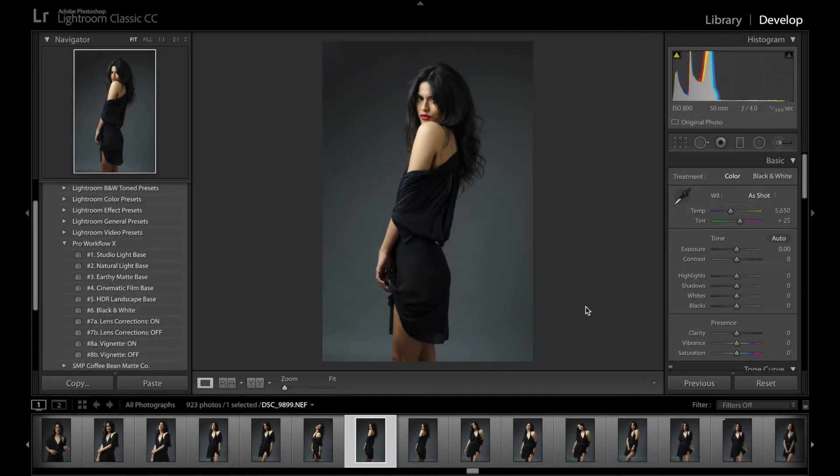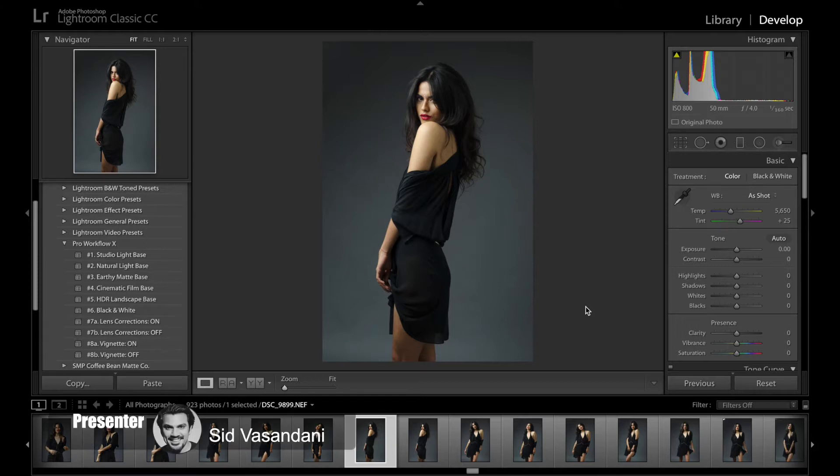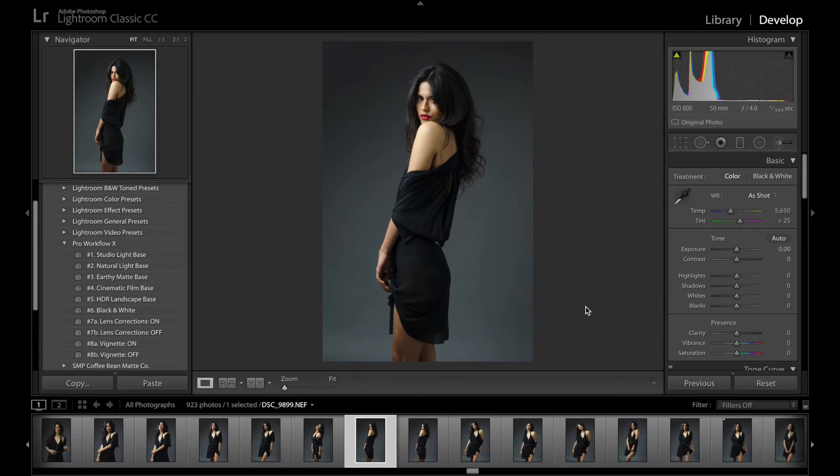Hello and welcome to yet another episode of the Pro Workflow X-series for Photoshop, the best way to Photoshop ever. I'm your host Sid Basandani, and in this video I'm going to show you how to get the best out of your RAW files using an amazing blending technique involving smart objects in Photoshop.